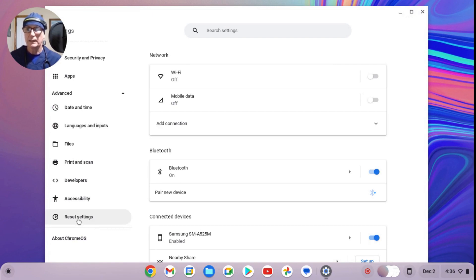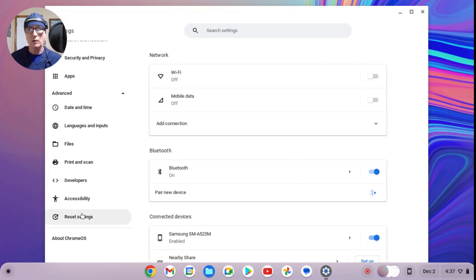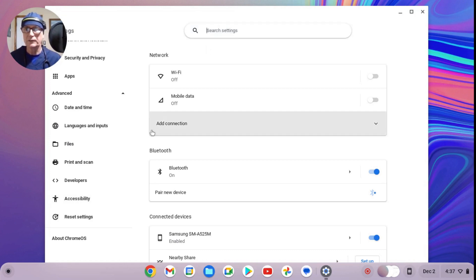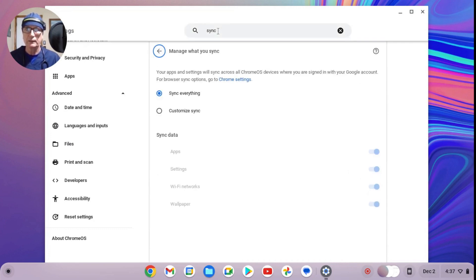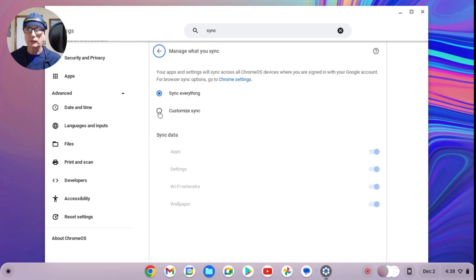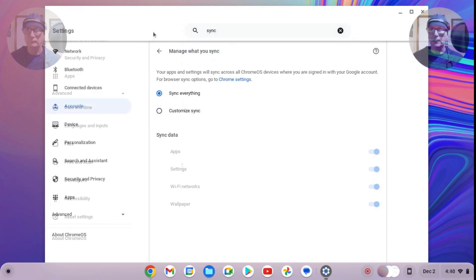Now before we get into resetting the device, there are a couple things to keep in mind. Any local data on the Chromebook would be wiped out, and if you're not syncing the apps on the account, the apps also would be wiped out. So before you reset the device, what you want to do is come up to the settings and type in 'sync.' Determine, are you syncing everything? And if you don't want to sync everything, there's a customized sync. So you have apps, settings, Wi-Fi networks, wallpaper, etc. Before you reset the device, just make sure you've looked at the sync settings.